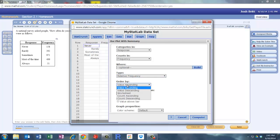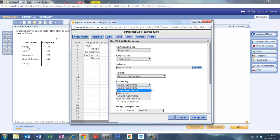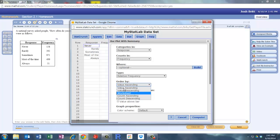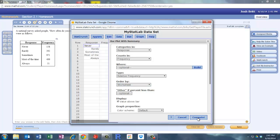And then we want to order this. I just want it to go in the order that is in the worksheet. So never, rarely, sometimes. You can change this to have the values descending or ascending and so on and so forth. But we're just going to go with whatever is in the worksheet and then we'll display the value here above the bar. So go ahead and compute.